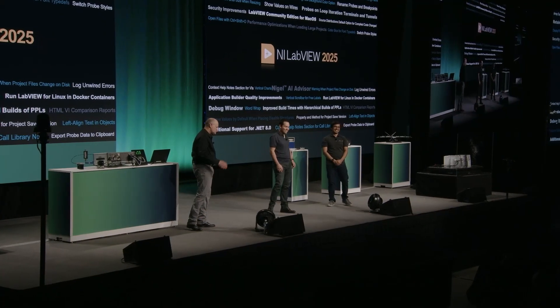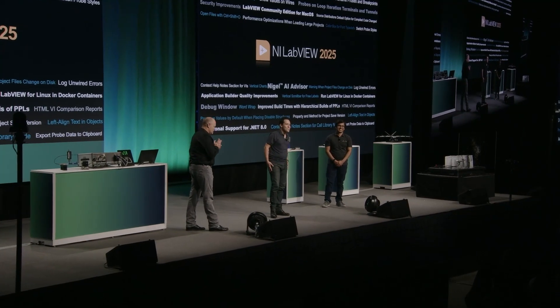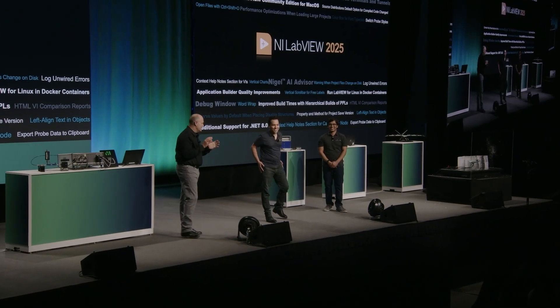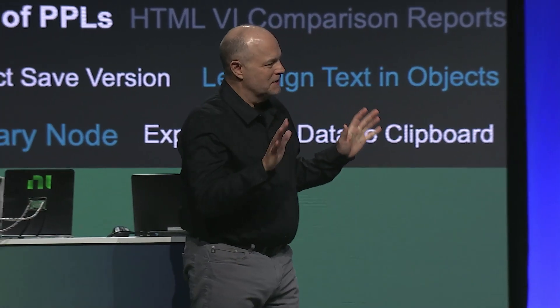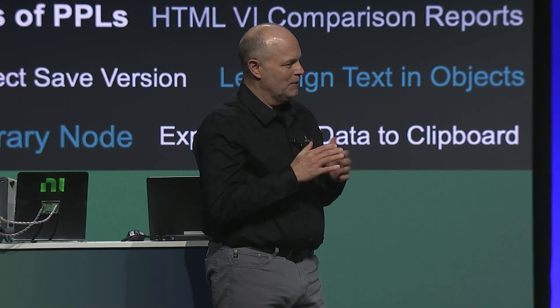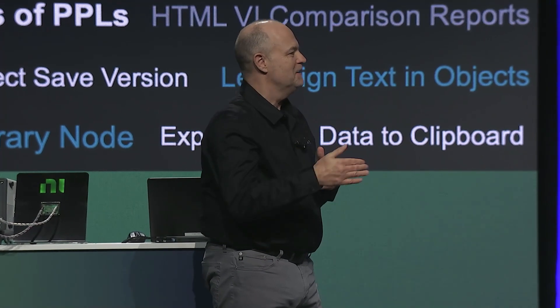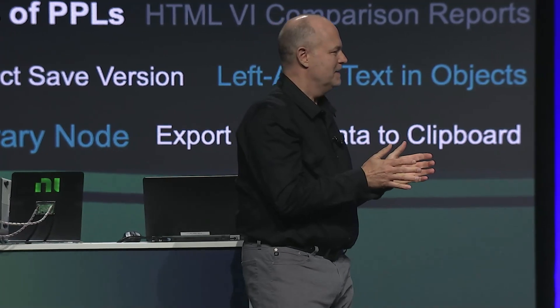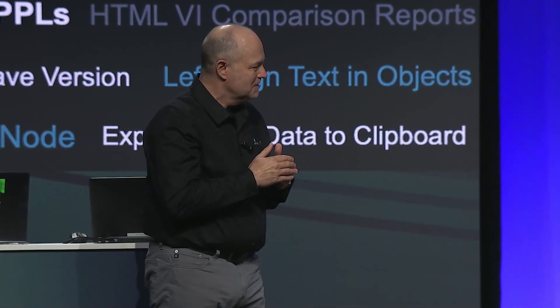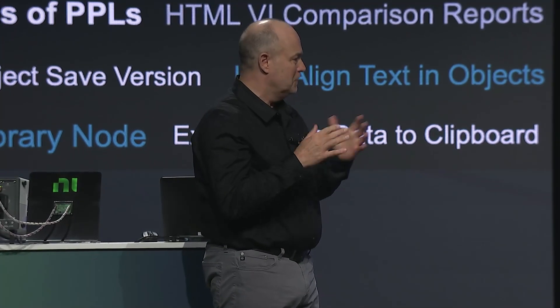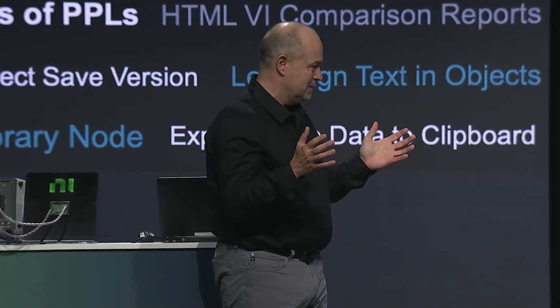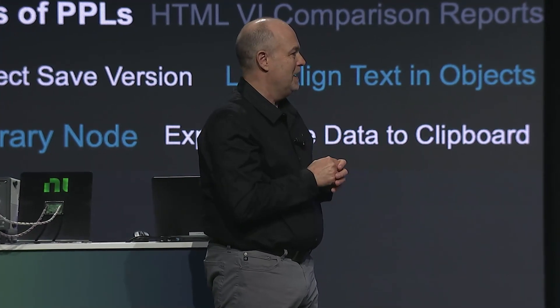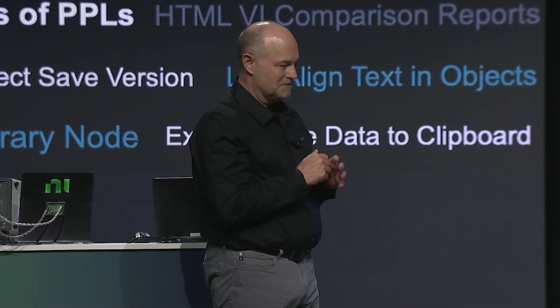All right. Now, that's an impressive list of features, but you know I have a little bit of inside information. I know what you two work on every day. And there's a feature you haven't mentioned that we did early access last year. Our Nigel, our AI advisor. So what's up with Nigel?